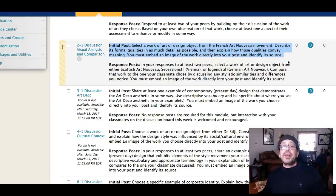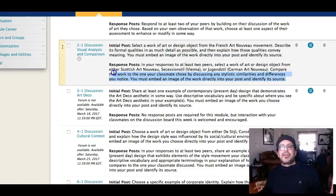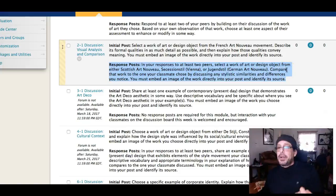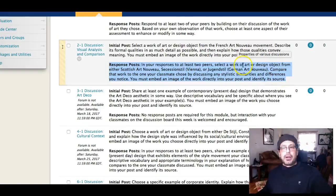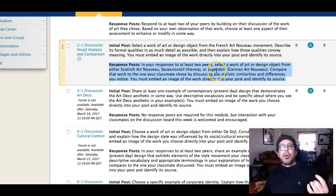Then we're going to switch it up in our response posts. In this response post, you're going to select art or design from either Scottish Art Nouveau, Vienna Secession, or Jugendstil, which is German Art Nouveau. You're going to take that piece and compare it to your peers' posts on French Art Nouveau. So in your initial post you post French Art Nouveau, and in your response post you give examples of Scottish Art Nouveau, Viennese or Austrian Art Nouveau, or Jugendstil, which is German Art Nouveau. Keep in mind these are only three movements in different countries, and different countries have different names for the same thing.